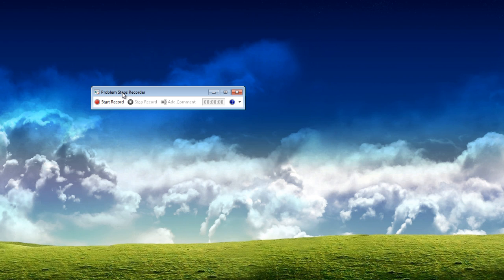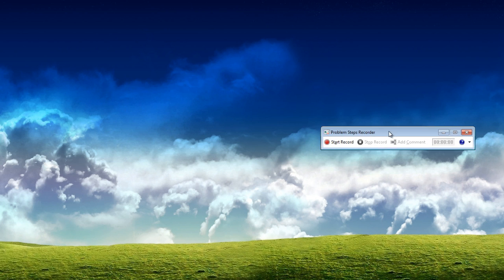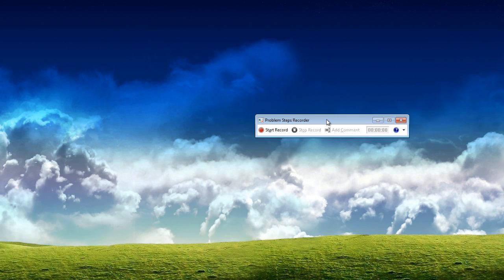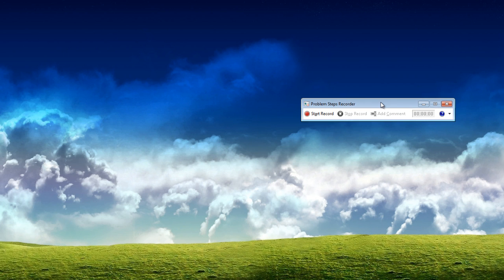And then it'll save it as a file. And then you send that to whoever is going to be fixing your computer so they can better understand what the problem with your computer is. This is really useful for tech support people who are trying to get a better understanding of what's going wrong with a family member's computers if you're not able to remote in.